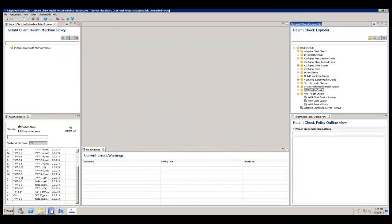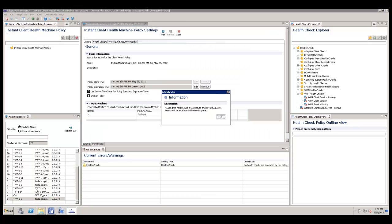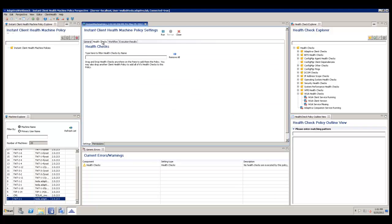As a quick example, let's run an instant health check on a client potentially having issues. I'll go into the Adaptiva Workbench and choose our suspect client, right-click and choose Run Health Checks. This opens a new policy that will run health checks on this client specifically. We'll switch to the Health Checks tab and simply drag and drop the health checks that we want into the policy.